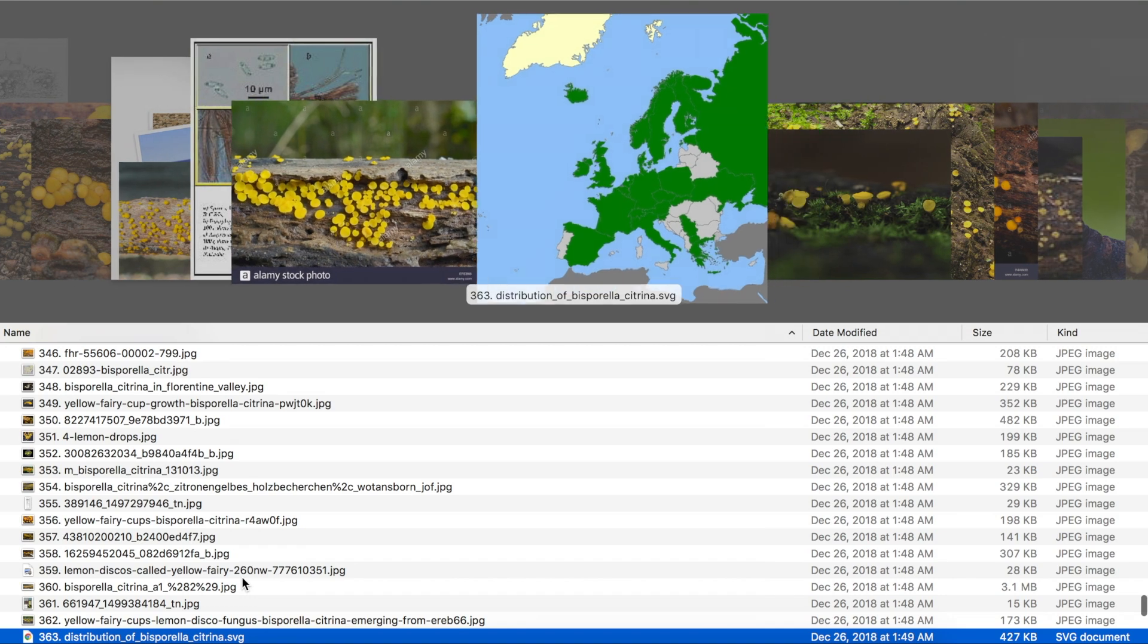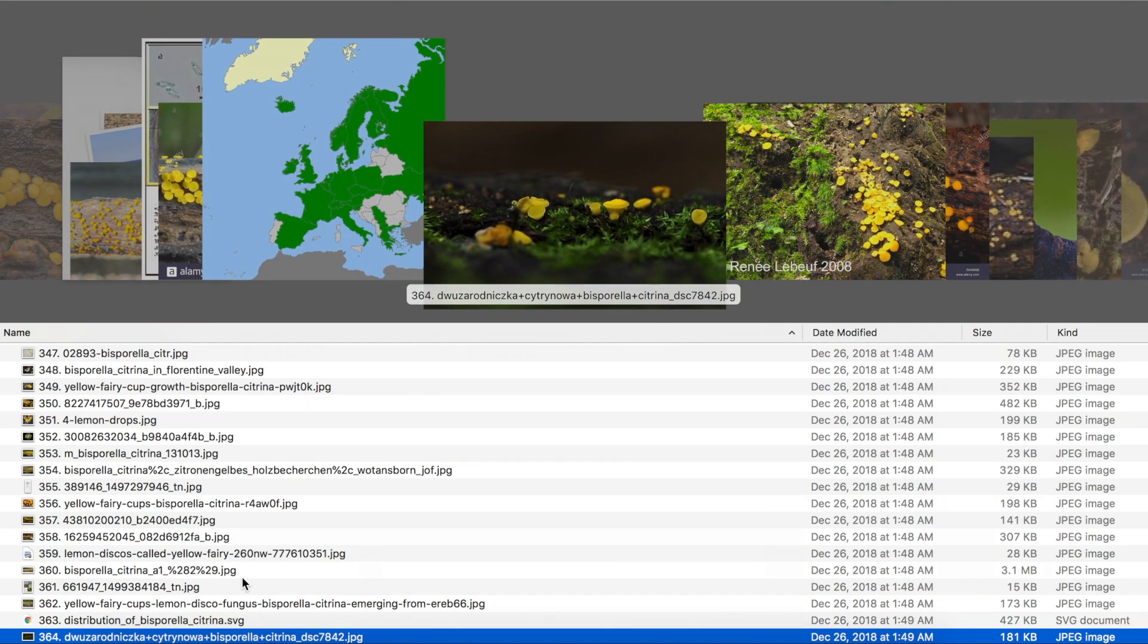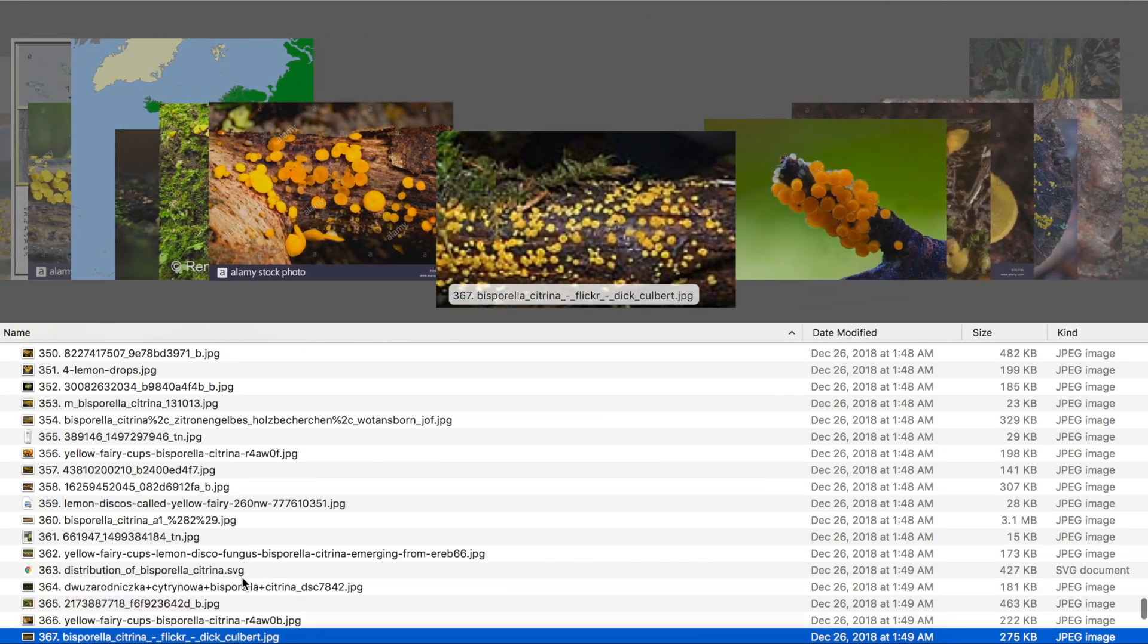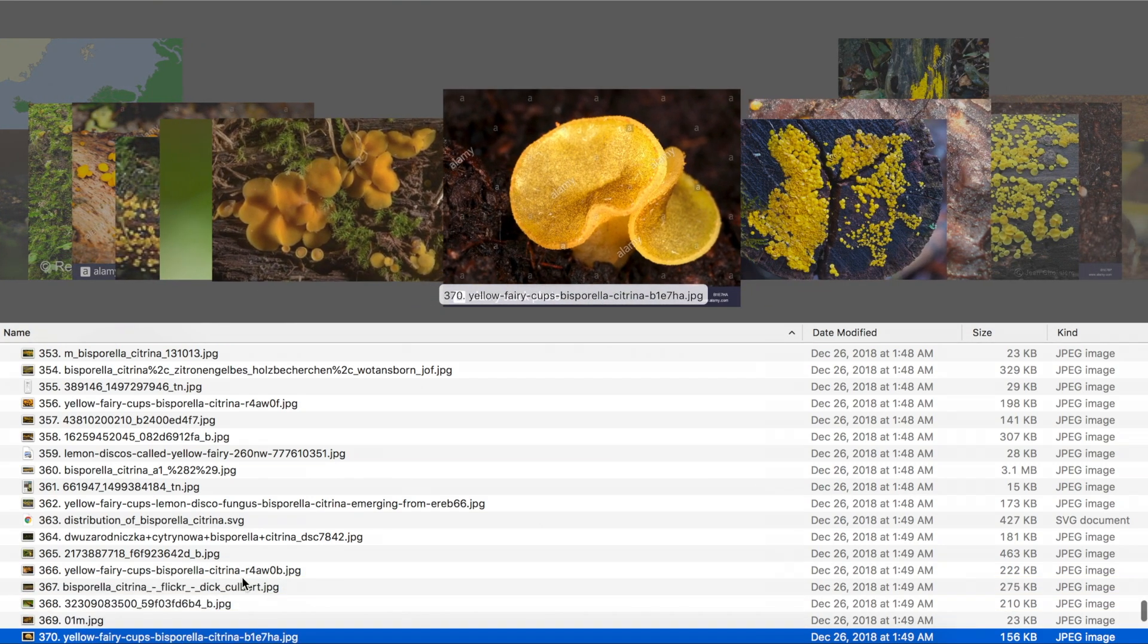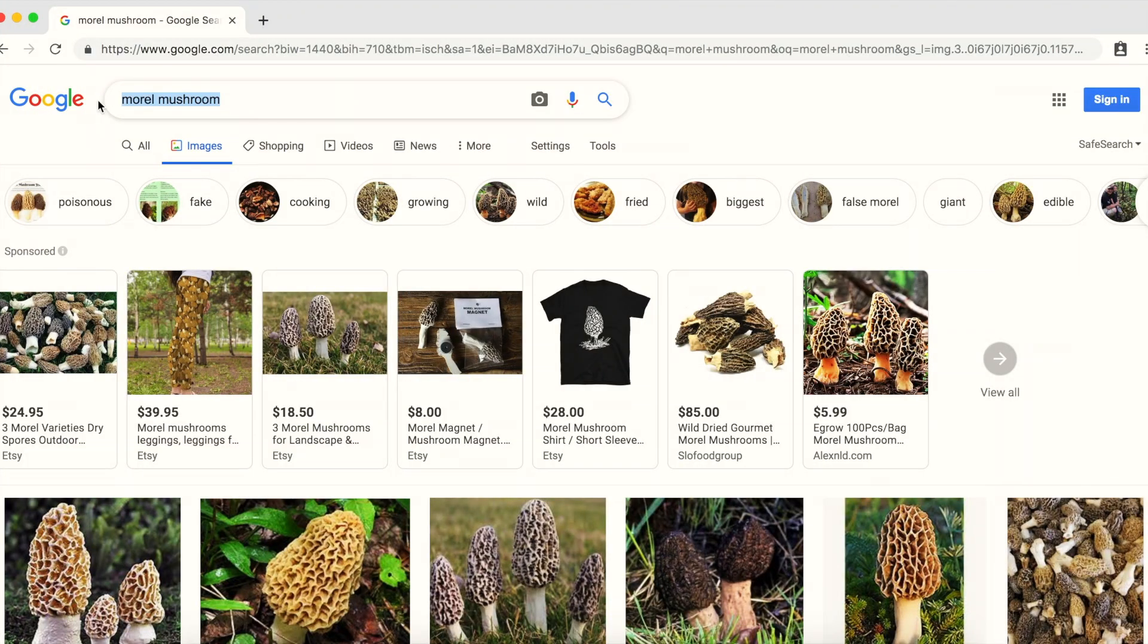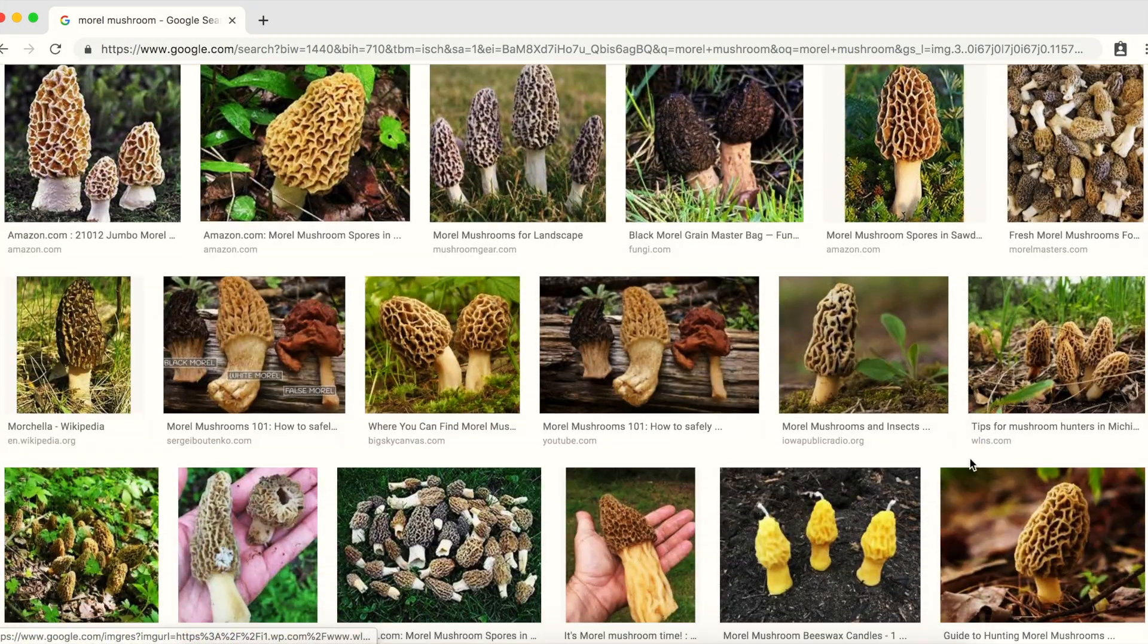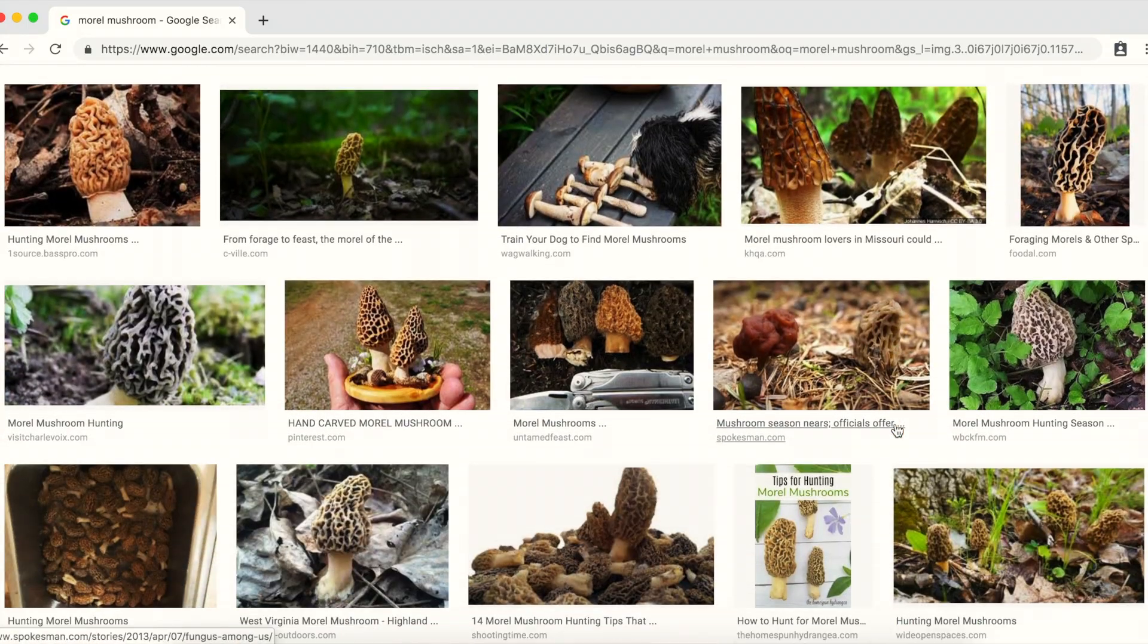Therefore, how well the AI can do the identification job depends on the quality of the database. And the quality of the database in turn depends on the knowledge of the AI builder. You can run a Google search on any mushroom that you are familiar with to see how rudimentary the Google image database for mushrooms is.